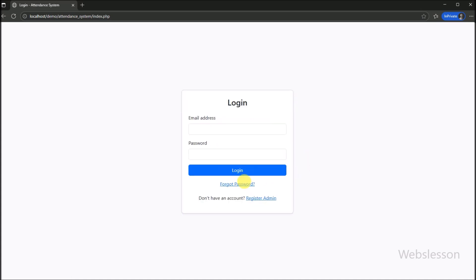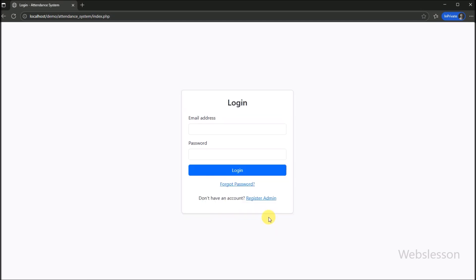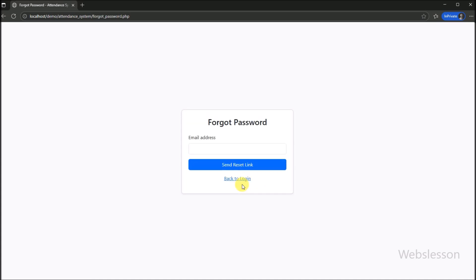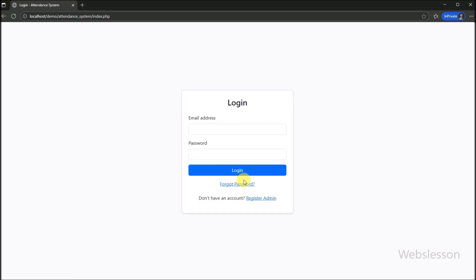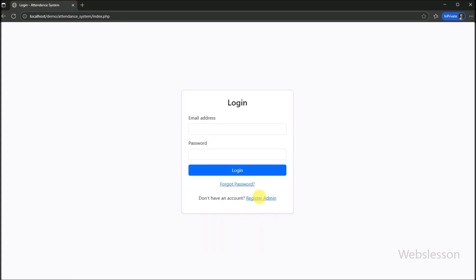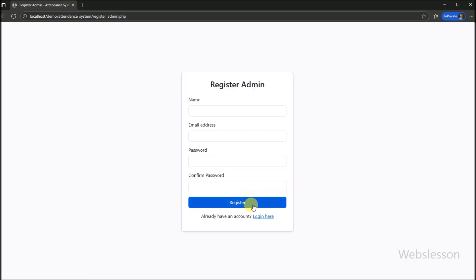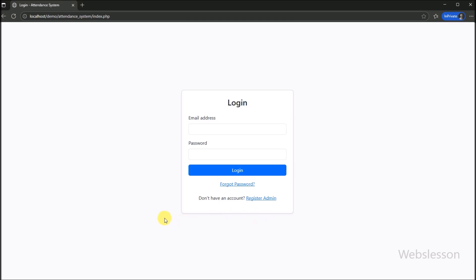This concludes our demonstration of the Employee Attendance Management System. We believe this system offers a robust and user-friendly solution for managing employee attendance efficiently. You can find the application source code link in the video description. After downloading the source code, you will need a password to extract it — share your email address in the video comment box and we will send you the password. Thank you for watching this video.